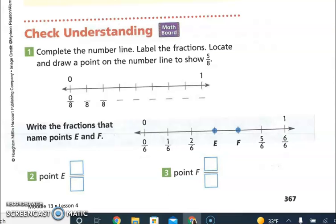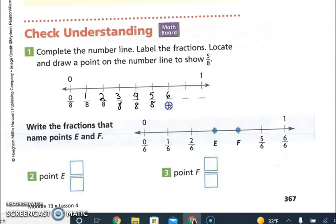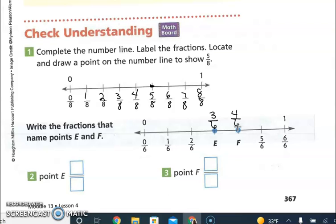For the check your understanding: complete the number line and label the fractions, then locate and draw a point at five-eighths. Fill in one-eighth, two-eighths, three-eighths, four-eighths, five-eighths, six-eighths, seven-eighths, and eight-eighths, then mark a dot at five-eighths. On the bottom section, count the sixths: point E is at three-sixths and point F is at four-sixths.